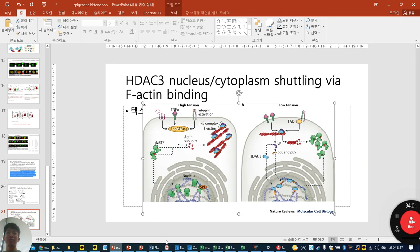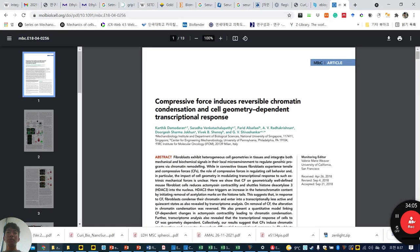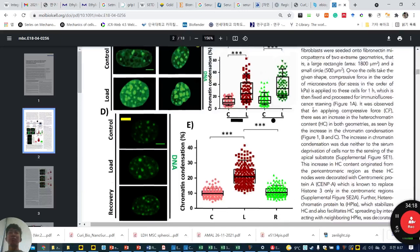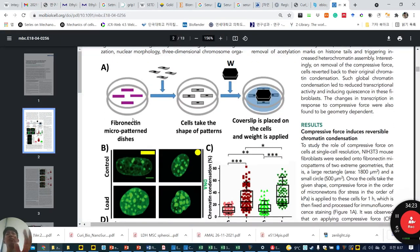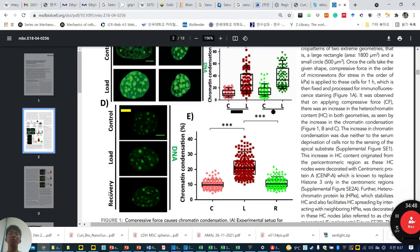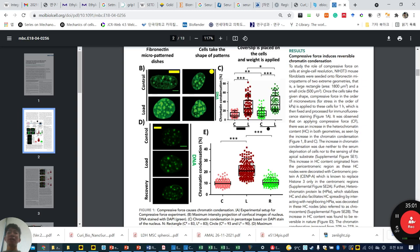Now starting the main paper: Sibashanka group — 'Compressive force-induced reversible chromatin condensation and cell geometry-dependent transcription response.' They used fibronectin micro-patterns, seeded fibroblasts for 3 hours, applied a metal nut for 1 hour, using two geometries: rectangular and circular. First finding: DNA contents increase regardless of geometry during loading, and decrease after 1 hour of recovery — reversible DNA condensation.